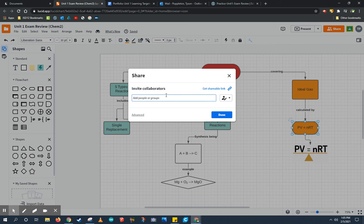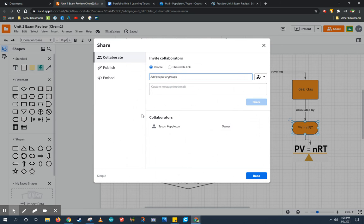Now, I don't want to invite collaborators. I don't want people messing with my chart and changing parts about it, so I'm going to go to the advanced settings.